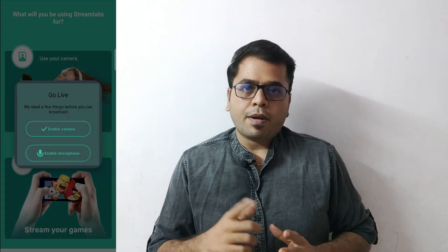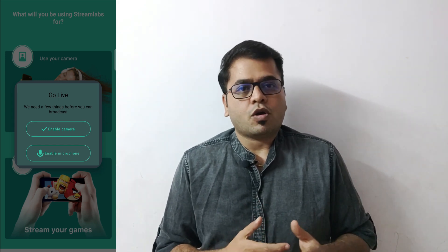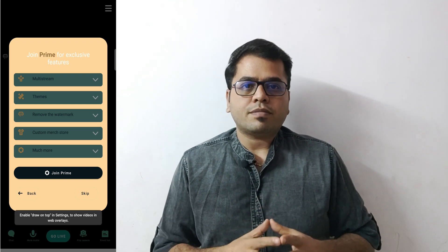You can do a live stream or you can share your screen. Keep in mind that while recording, Streamlabs will capture any sensitive information displayed on your screen, so please be aware of this while live streaming — for example, you might get OTPs from your bank accounts. It will ask you to join Prime, but that is not required; you can live stream for free.